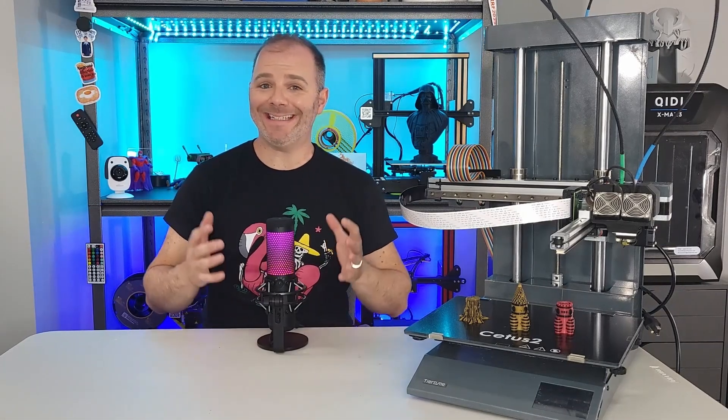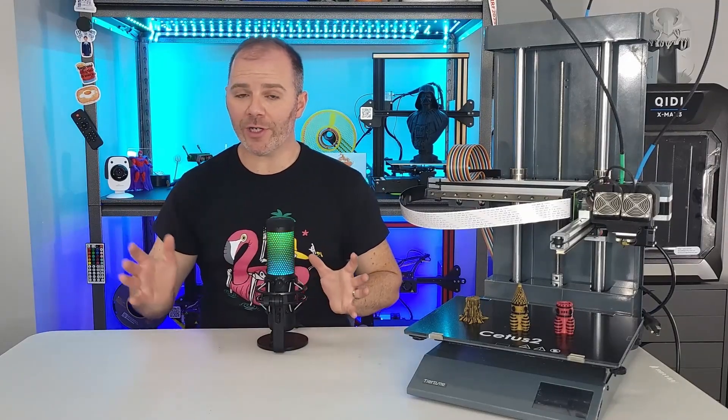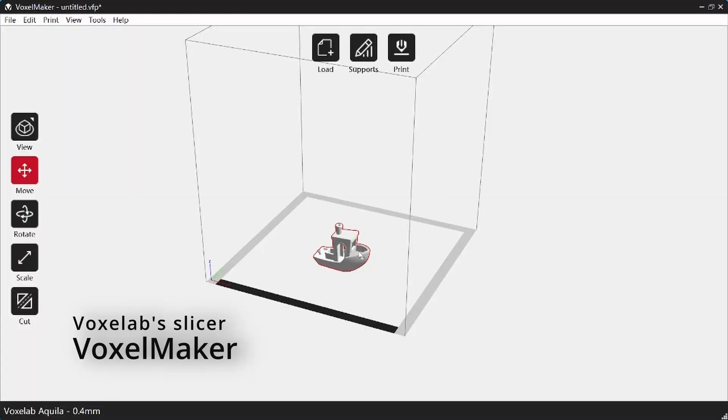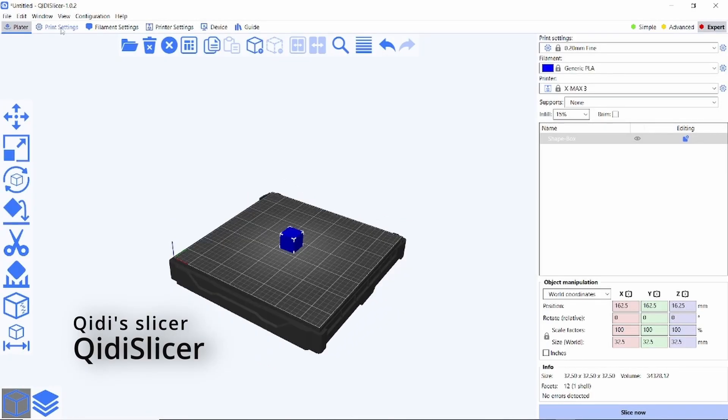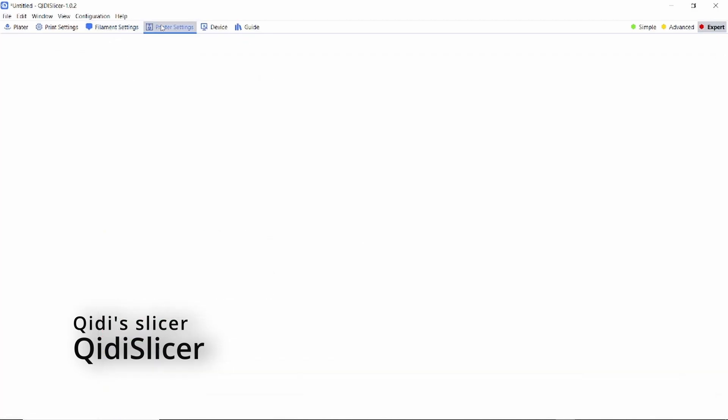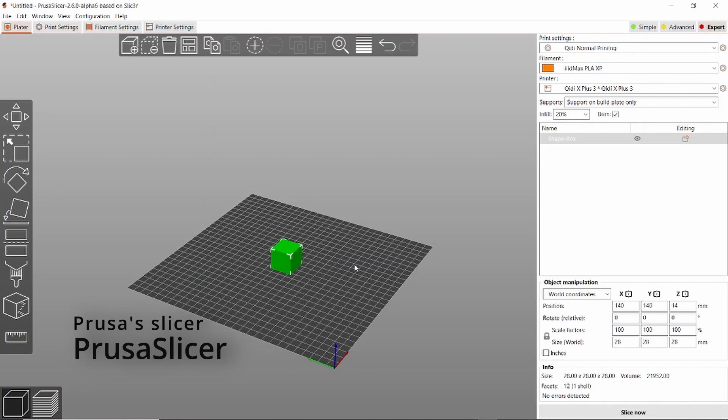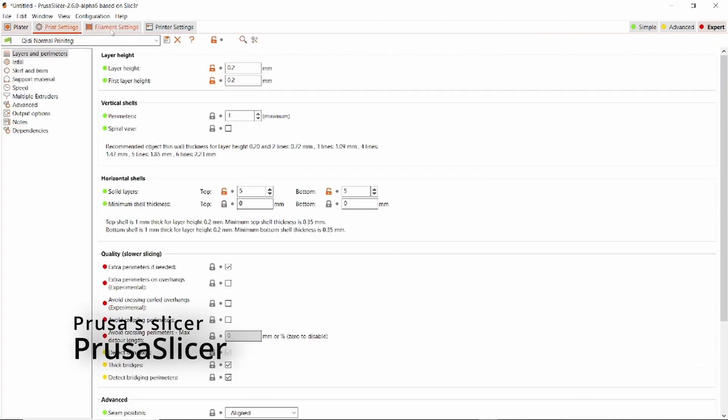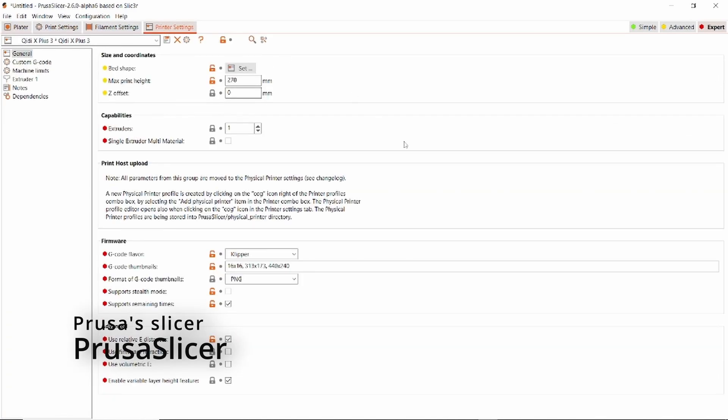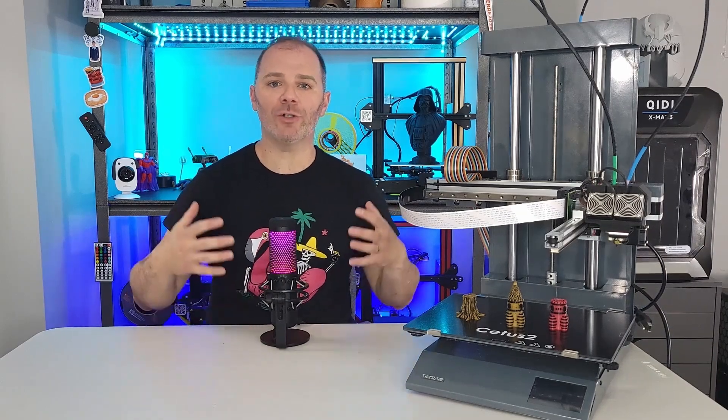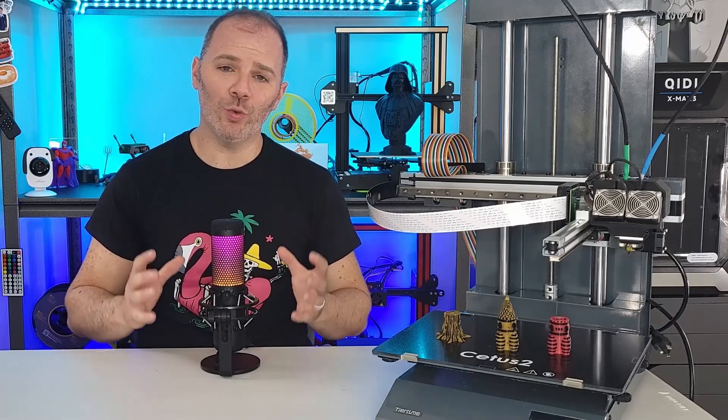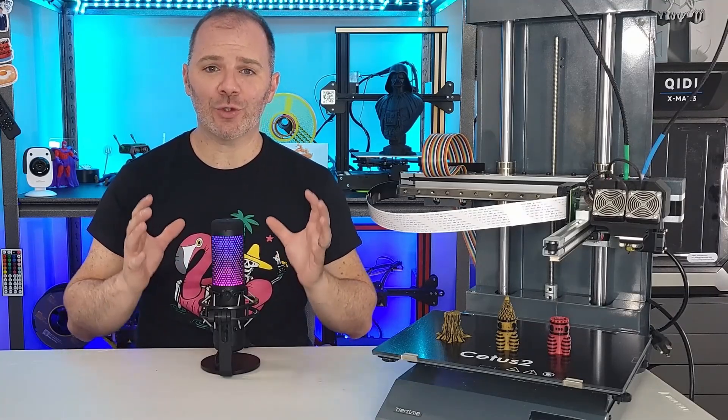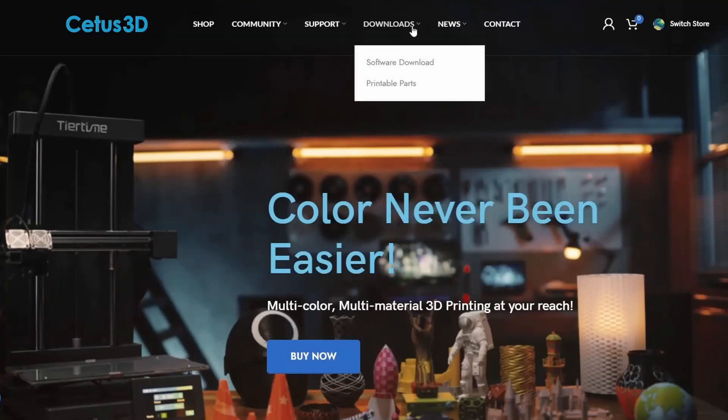For the slicer again TierTime is offering a proprietary slicer called UpStudio. Now normally when a 3D printing company offers a slicer it will usually be a reskin or a fork of an existing slicer. For instance Voxelab slicer VoxelMaker is just a fork of Cura. Qidi's new slicer Qidi Slicer is just a fork of Prusa slicer and that's because those slicers Cura and Prusa are tried and tested. They are reliable, they are accessible and they are very easy to navigate and most people have some understanding of how they work. With UpStudio it looks familiar it feels similar but ultimately the experience is none of those things. It is really hard to navigate and extremely cumbersome.